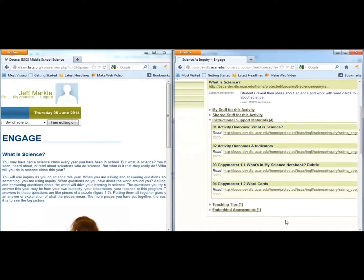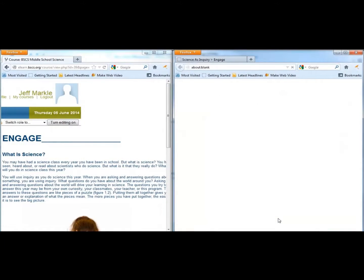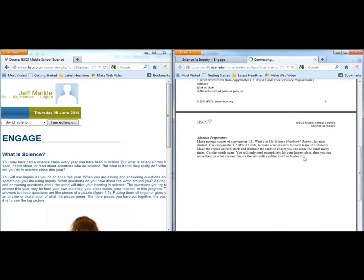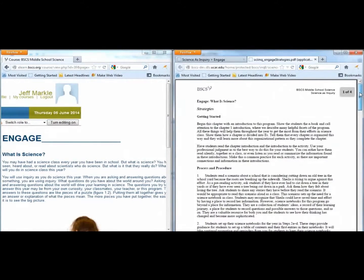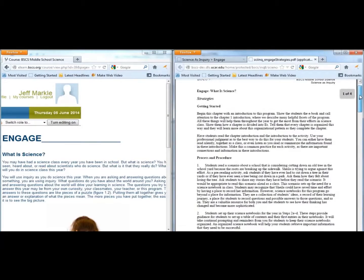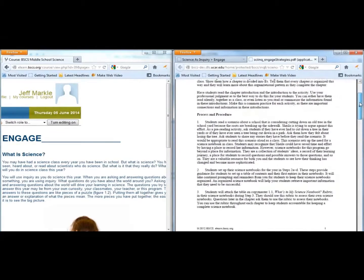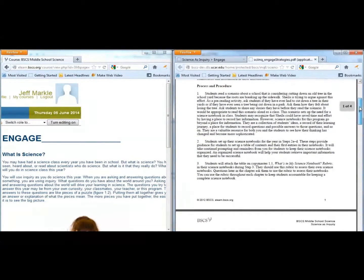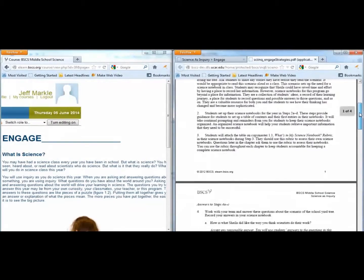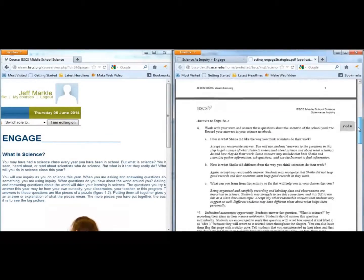Under Teaching Tips, you will find the Getting Started and Process and Procedure portions of the teacher materials. The Getting Started section describes some steps you can take in your class to introduce the activity to your students. The Process and Procedure steps in the teacher materials describe what students should be doing on each step of the activity.